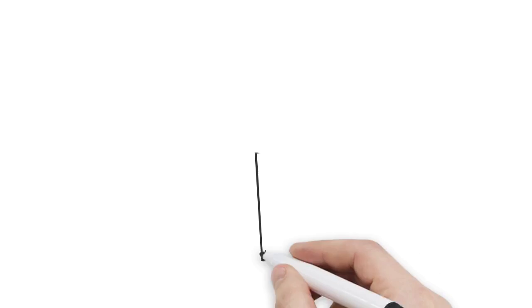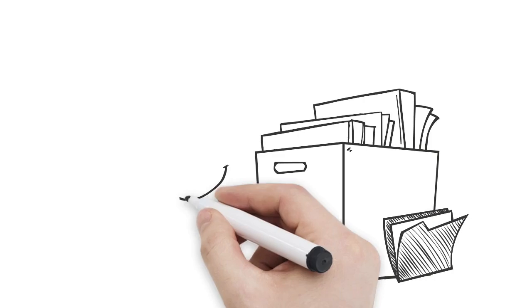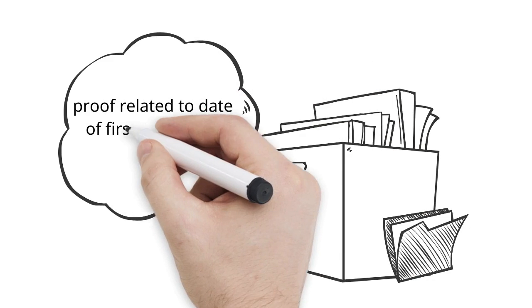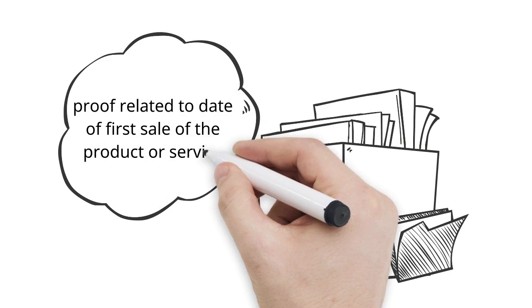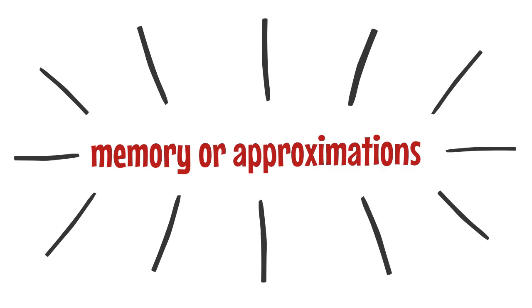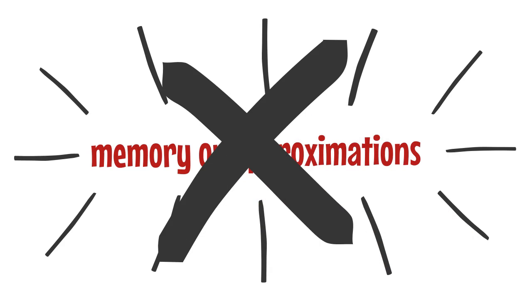After that, you should start gathering all documents related to the product or service at issue. Documents should include proof related to date of first sale of the product or service if available. Do not rely on memory or approximations.